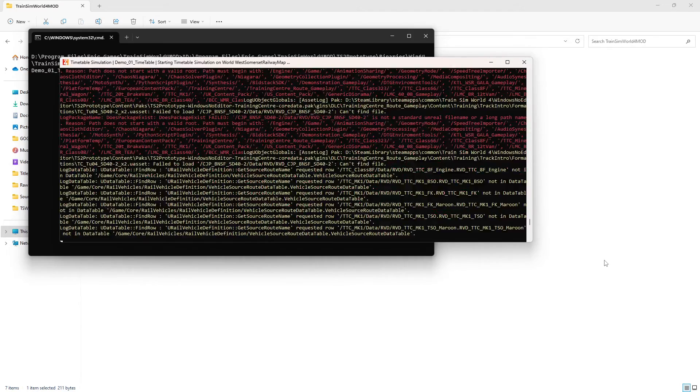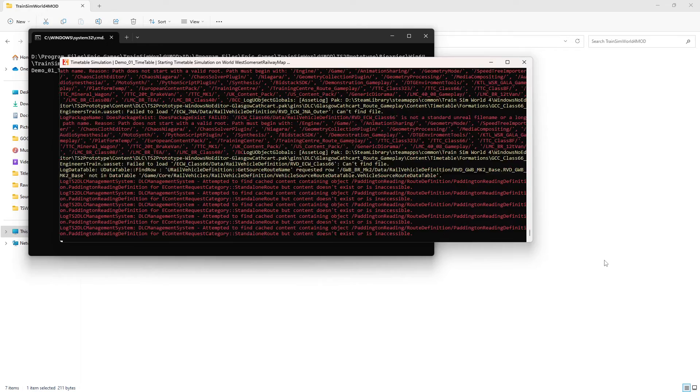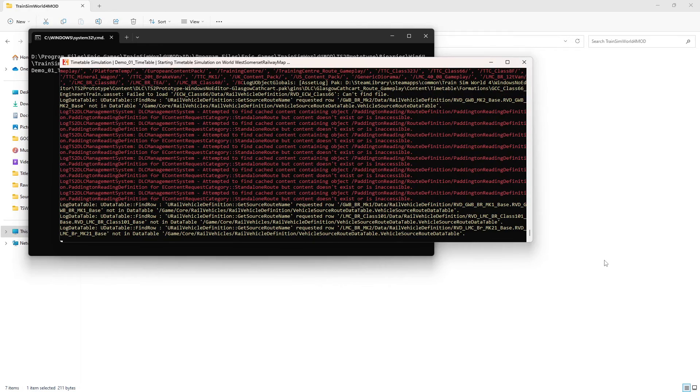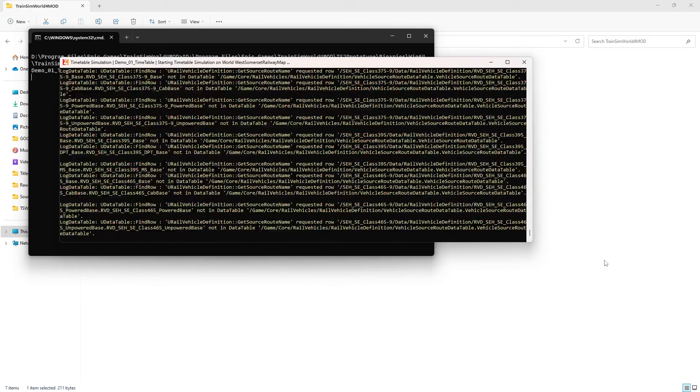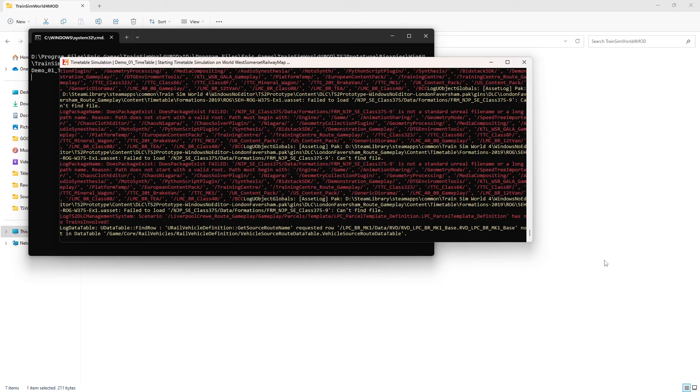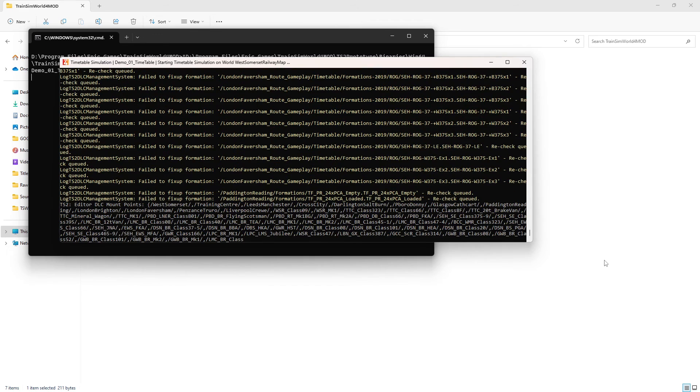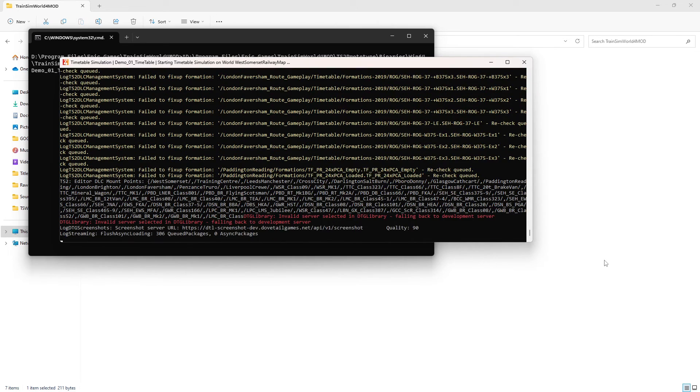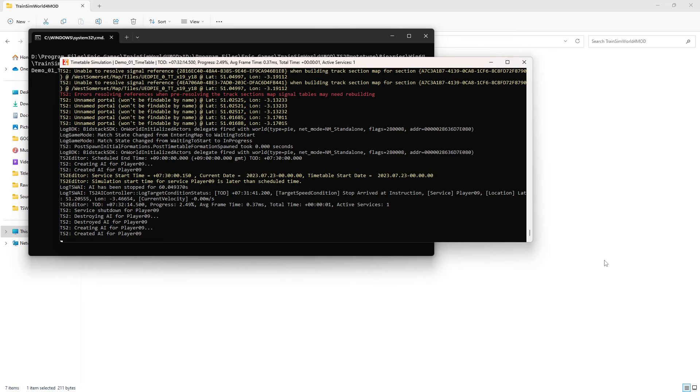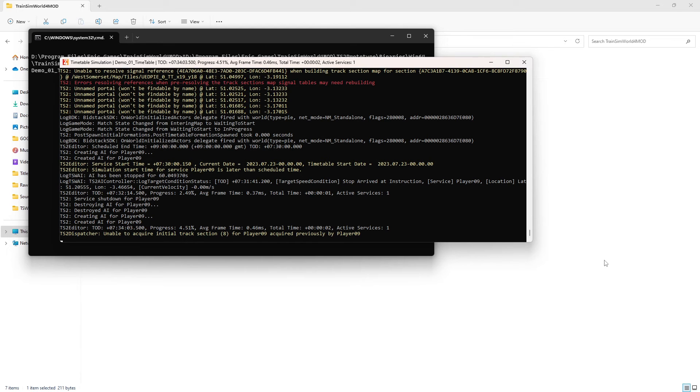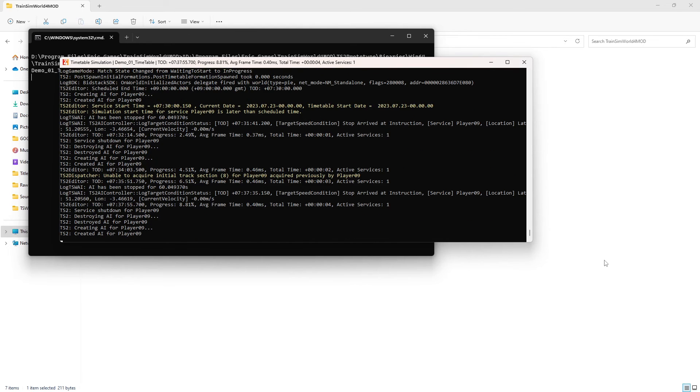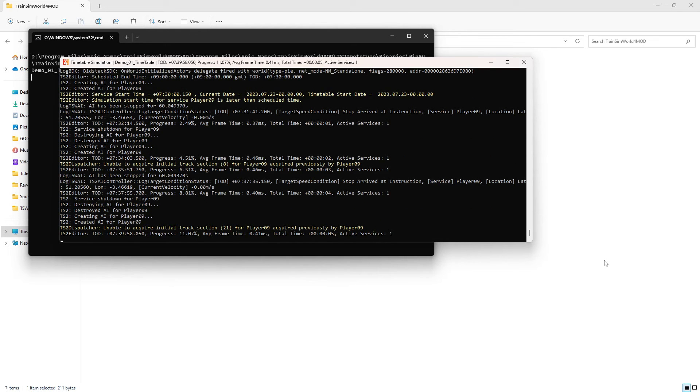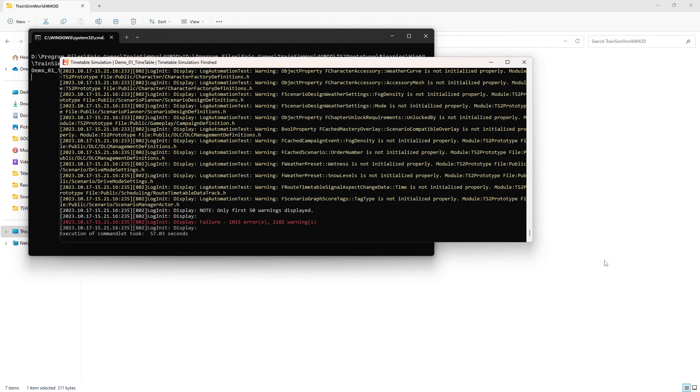And there we go, it's starting to do its run through. It's working through the scenario. And it took 57 seconds to run it.